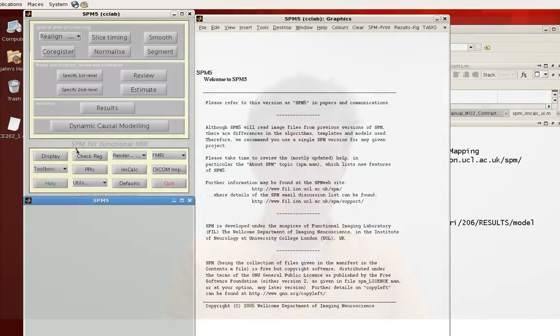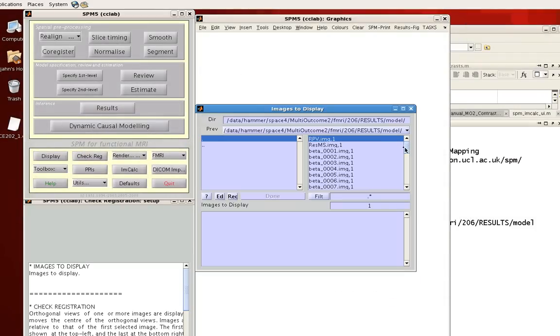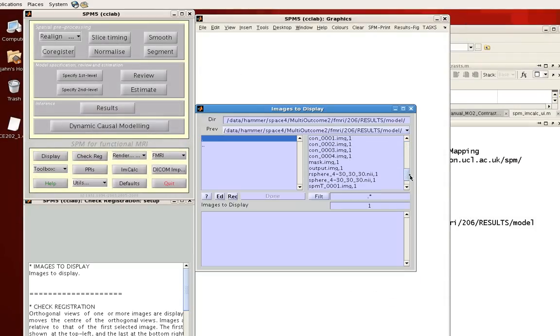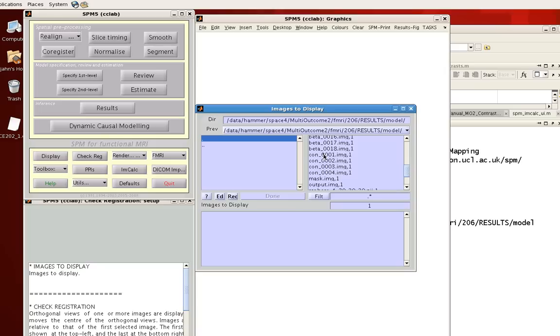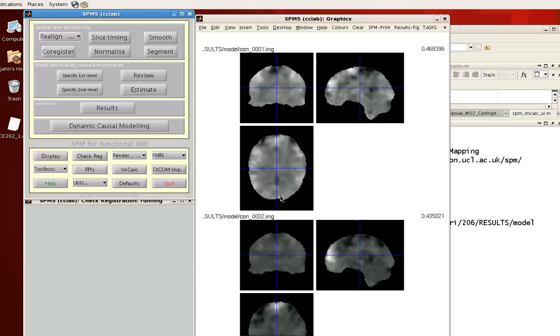To show you this, let's first open up a couple of contrast images. So these have already been created through the SPM GUI. I'm going to select these two, CON1, CON2. And just notice that these are simple contrast maps. So I've subtracted or compared two beta maps against each other to get these images.